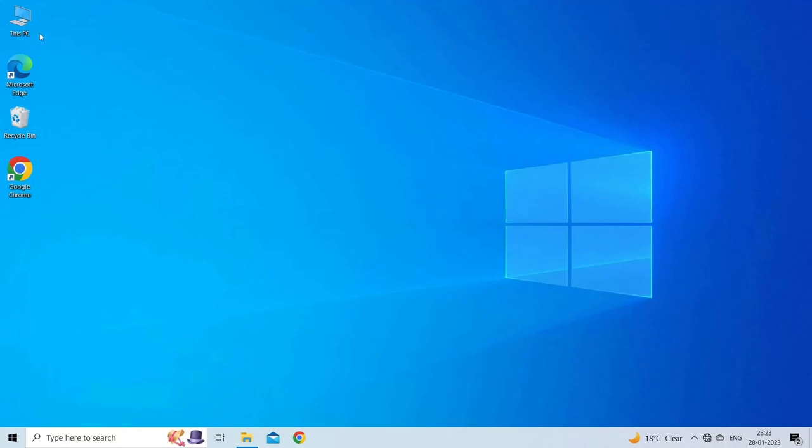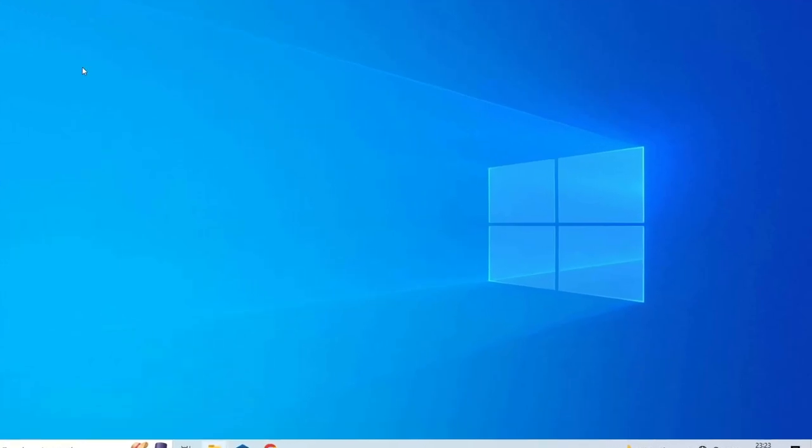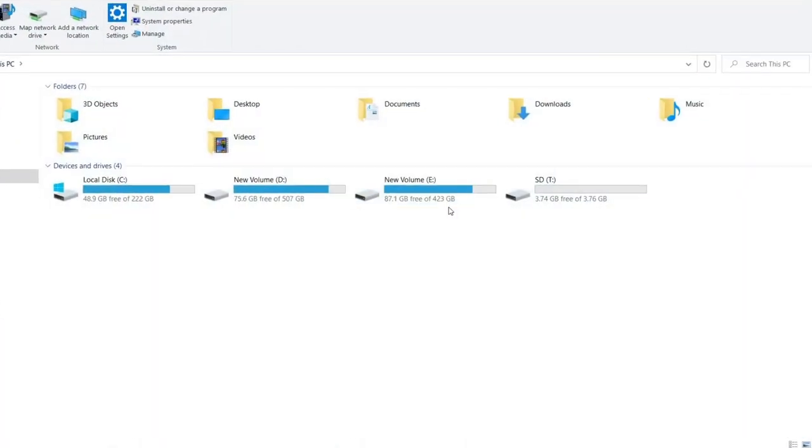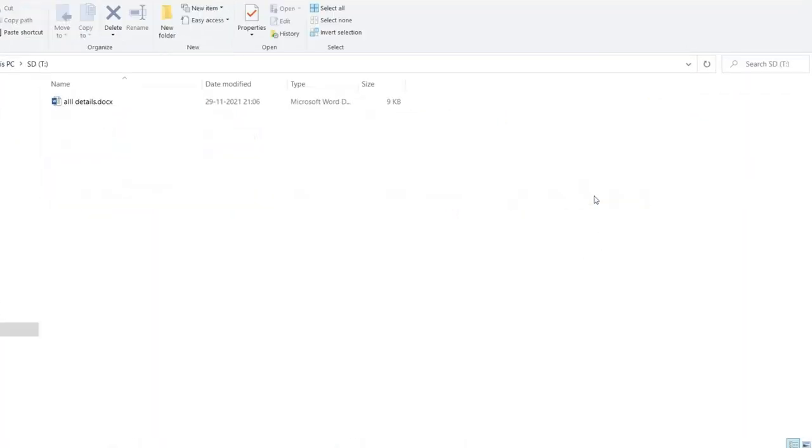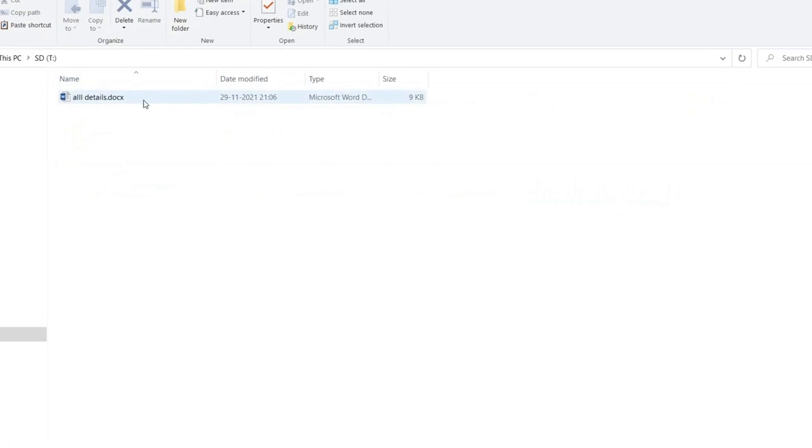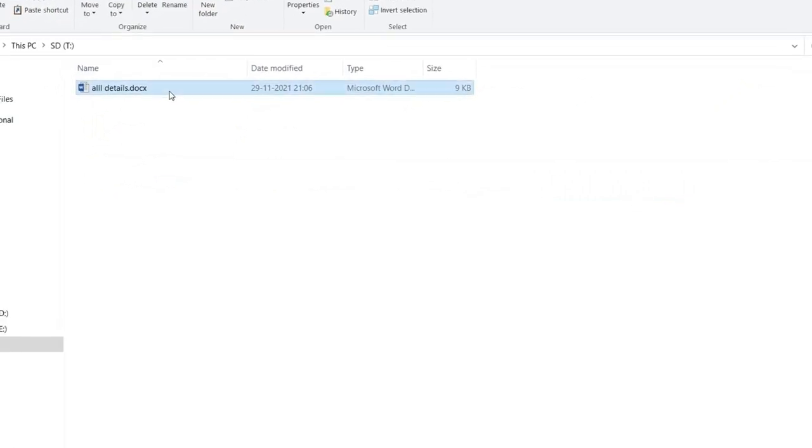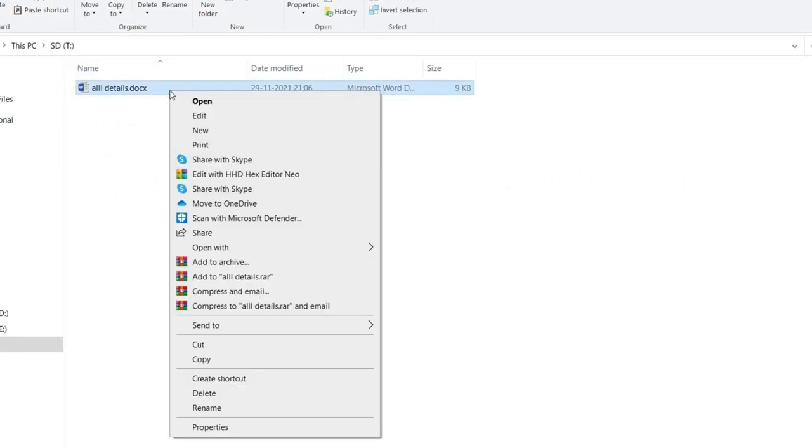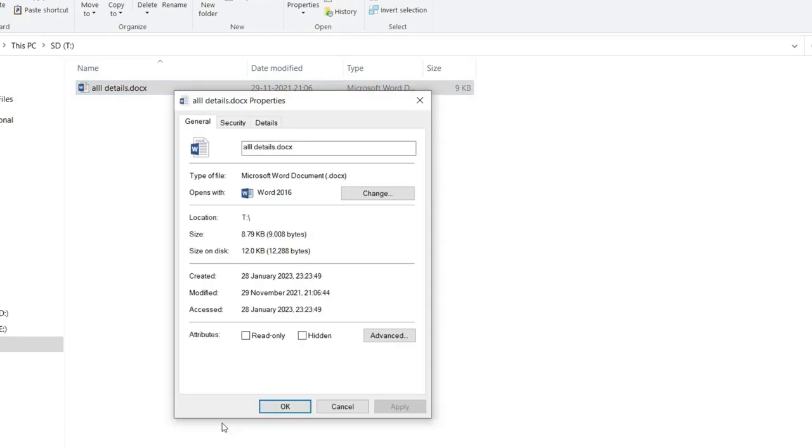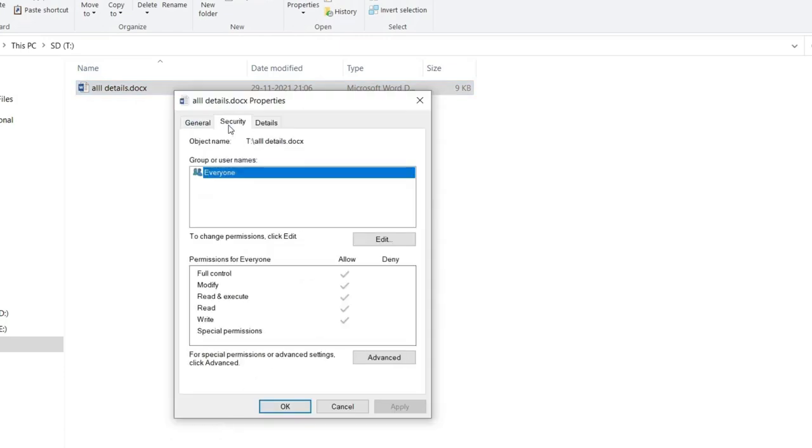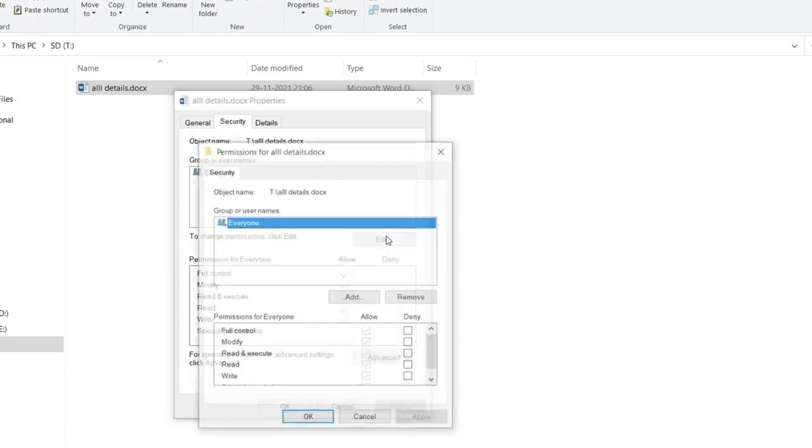Press Windows plus E to open File Explorer and find the file with the error. Right click it and select Properties in the expanded menu. Switch to the Security tab at the top of the Properties window and tap the Edit button.